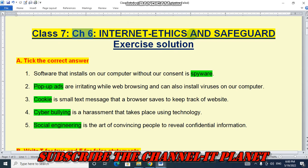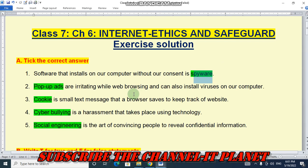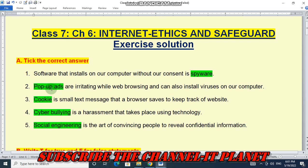Internet Ethics and Safeguard. First, pick the correct answer. Number one: software that installs on our computer without our consent is known as spyware — the correct answer is spyware. Number two: pop-up ads are irritating while web browsing and can also install viruses on our computer, so the answer is pop-up ads.